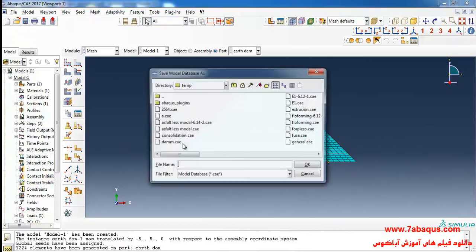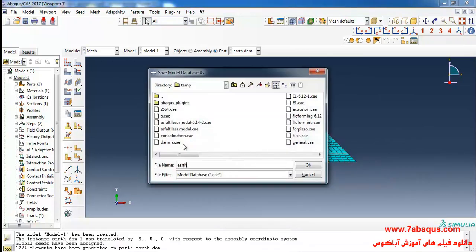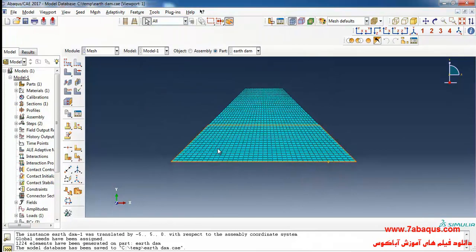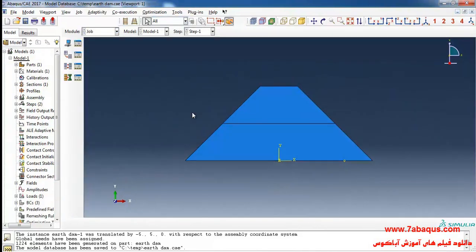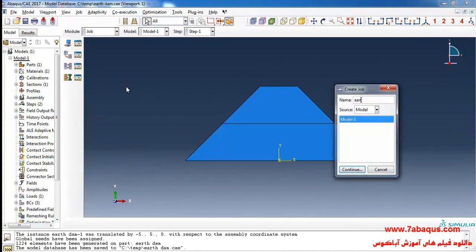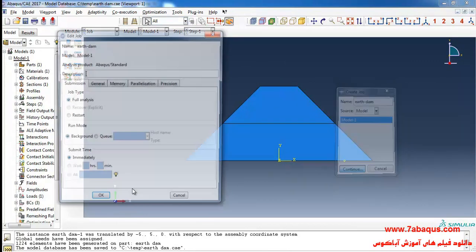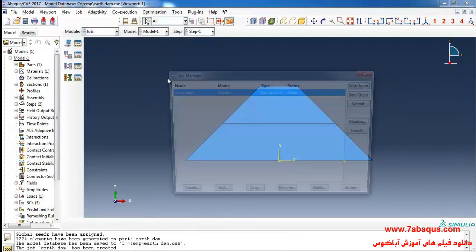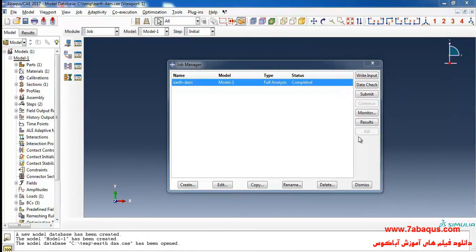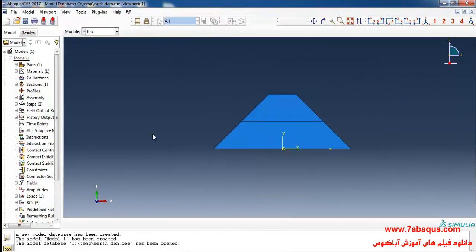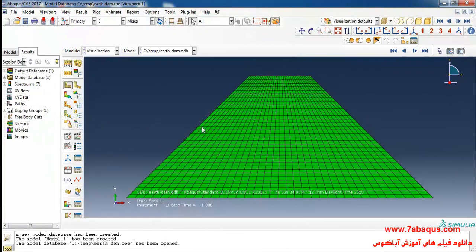I'll save the model, then enter the Job module and click on Create Job. I click Continue, OK, and then Submit. The analysis was completed successfully, so I'll click on Results.